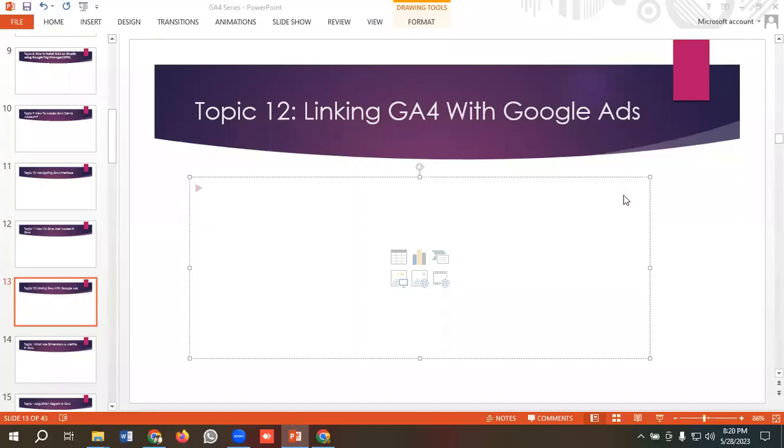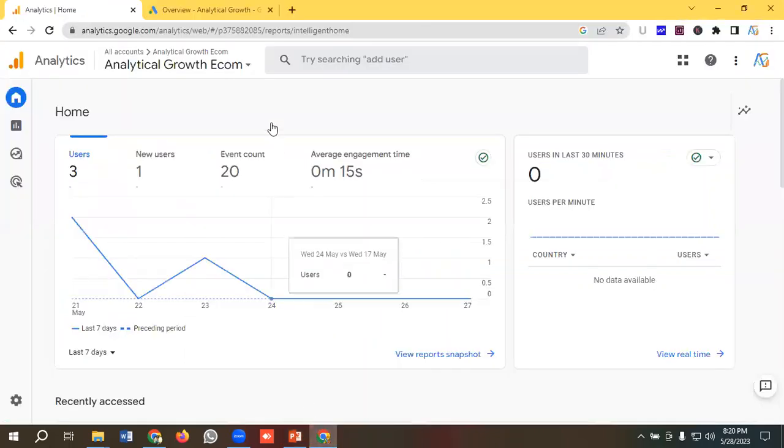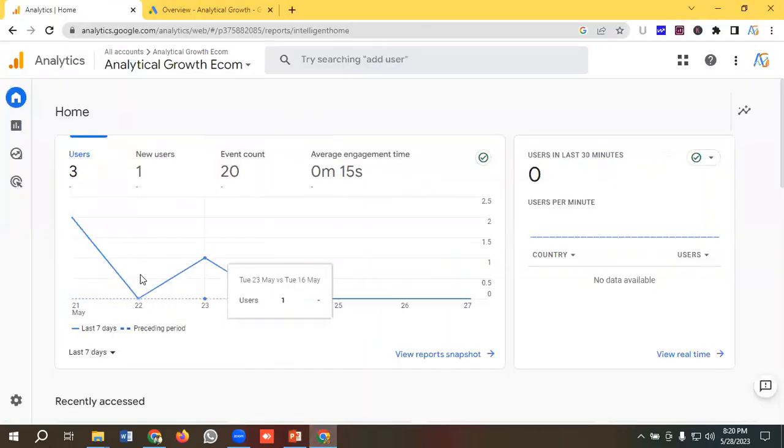Hello everyone, welcome to our new video. Our GA4 series is going on. If you want to watch the whole series, you can come to our channel and watch those videos from here. Okay, so in today's lecture we'll see how to link GA4 with Google Ads. So without further ado, let's get started.